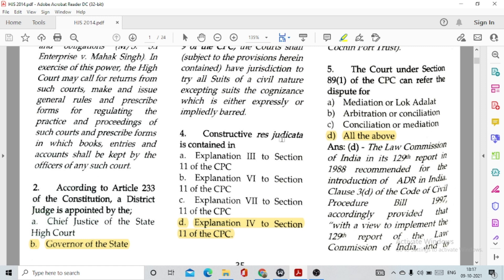The meaning of constructive res judicata is: if in an earlier suit the plaintiff misses to raise any ground or issue, then in a subsequent suit the plaintiff is barred from taking that same ground as a matter in issue. Under constructive res judicata, any matter or issue which could have been raised in the first instance would be considered as having been decided. Question number 5: The court under Section 89(1) of the CPC can refer the dispute for option D, all of the above — mediation, Lok Adalat, arbitration, or conciliation.